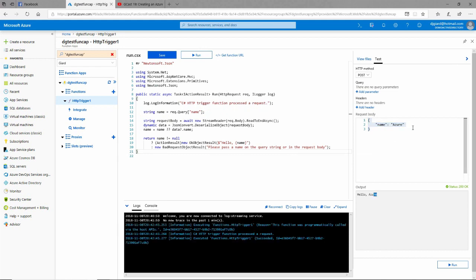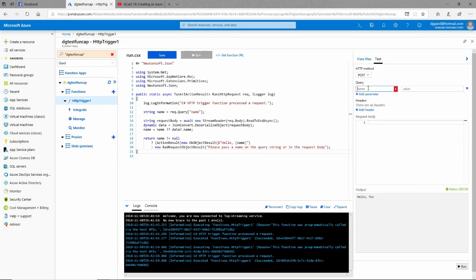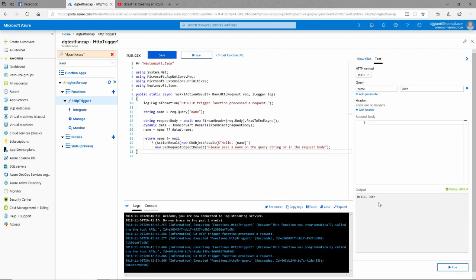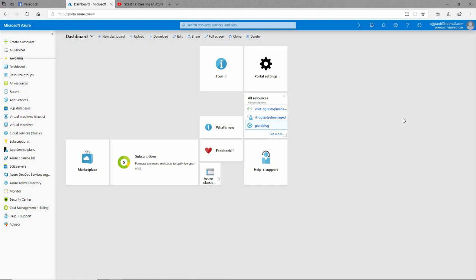We can see this right here. It's passed in the body, the name is Azure, and we get back hello comma Azure. We can put foo in there, hello foo. We can edit, get rid of this and put it in the query string parameters so that name is john, and we get hello comma john.